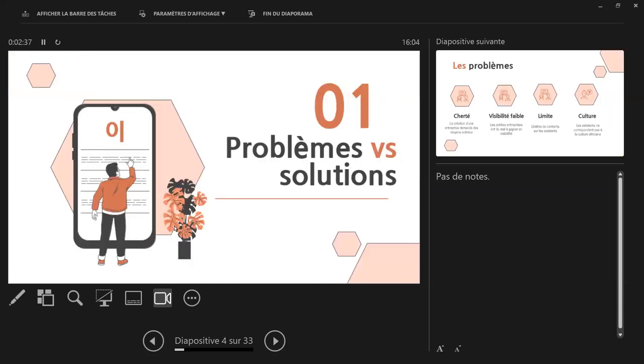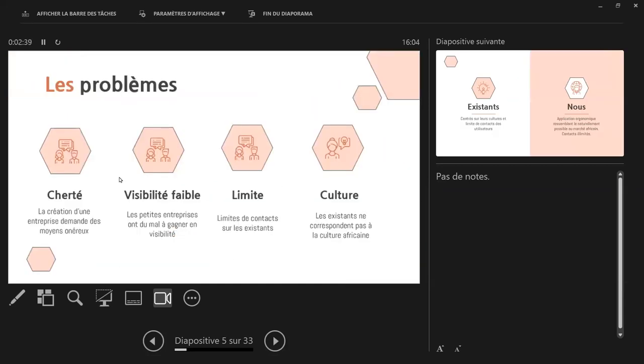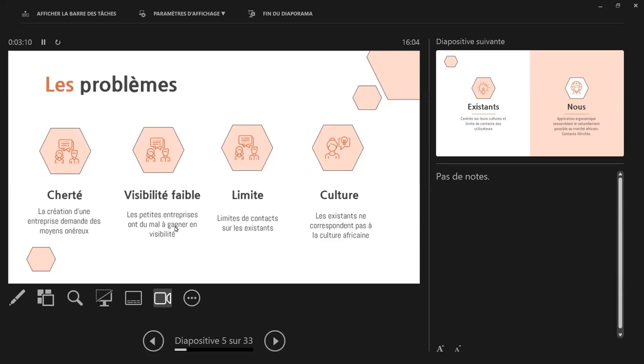On va parler déjà des problèmes et des solutions. La cherté, comme je le disais tout à l'heure, la création d'une entreprise est très chère ici au Sénégal. L'effet d'avoir un indépendance, etc. Ce sont des procédures fastidieuses et qui est chère et donc reste inaccessible pour certaines personnes. La création d'entreprise demande des moyens honneurs. La visibilité faible, les petites entreprises ont du mal à gagner en visibilité, comme les WhatsApp. Les limites de contacts sur les existants, je peux dire que je parle de WhatsApp parce que ça, c'est limité aux contacts. Quand vous développez votre business sur WhatsApp, votre business, ça reste limité sur vos contacts.